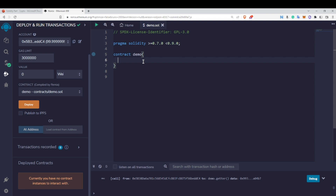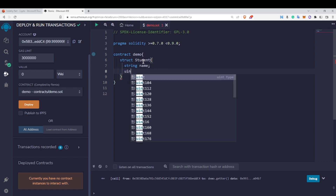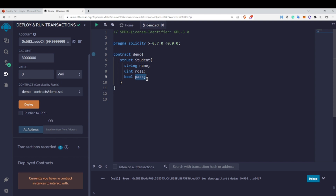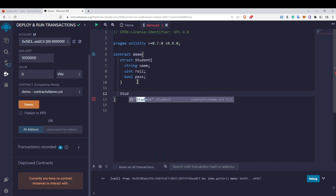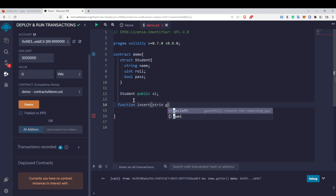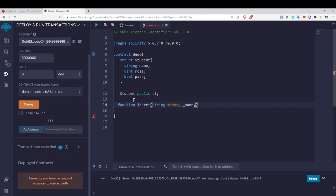Let's create this on Remix IDE. First we define 'struct Student { string name; uint roll; bool pass; }' — pass stores whether the student passed or failed, true for pass and false for fail. Then we declare 'Student public s1'. To insert elements, we create a function 'insert' with parameters string memory name, uint roll, and bool pass. Since we are changing a state variable, we don't write view or pure.